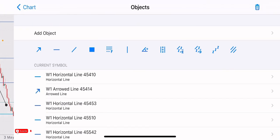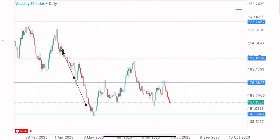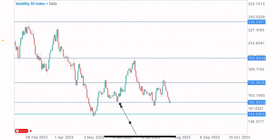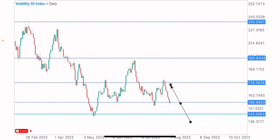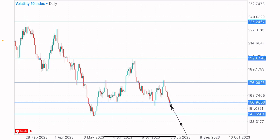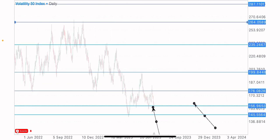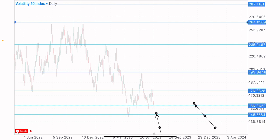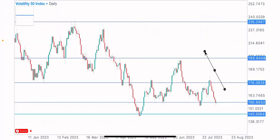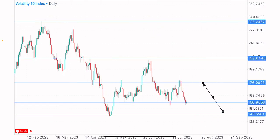Let's spot our next key level on the daily time frame. We have this level — it was a key level here, with the market testing it the first time and the second time, giving confirmation. The third test shows a clear reaction with the market pushing to the upside. There's a possibility we could see a break of this level for a further sell to the downside.